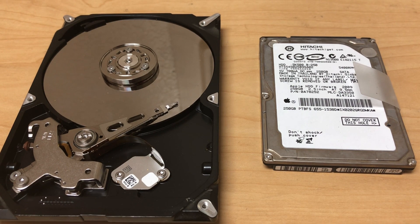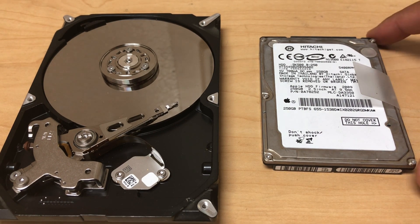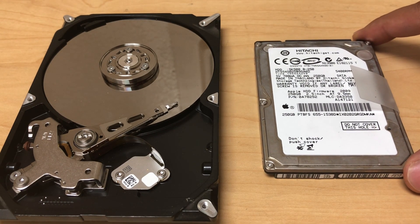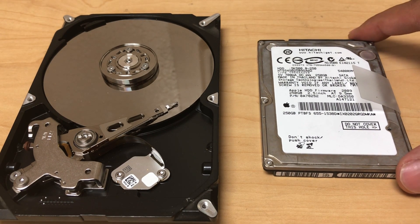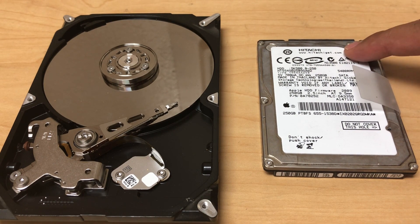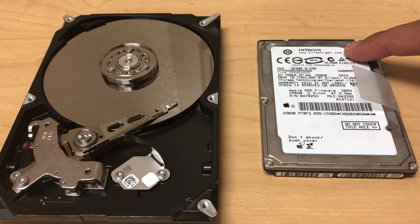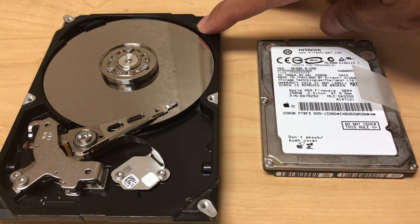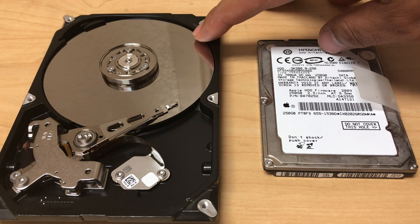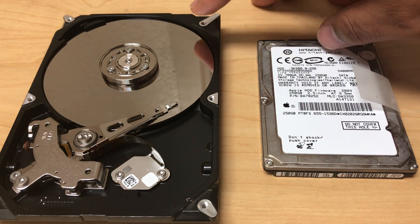So this is the older versions of the HDDs. As you can see here I have a 2.5 which goes into laptops and I have a 3.5 which goes into desktops or some iMacs.